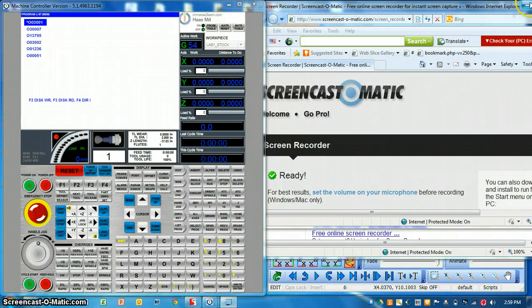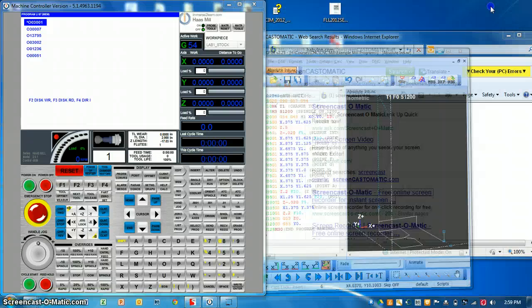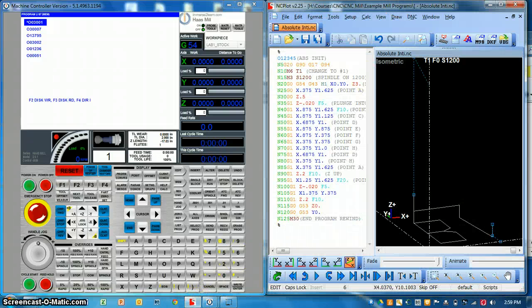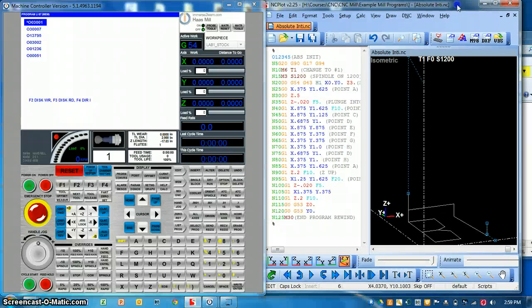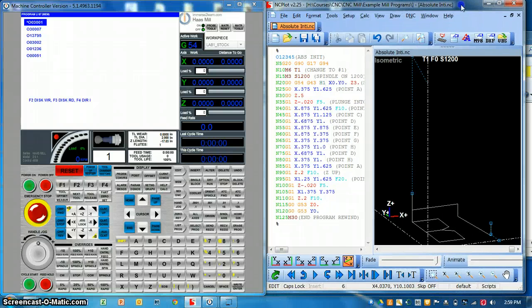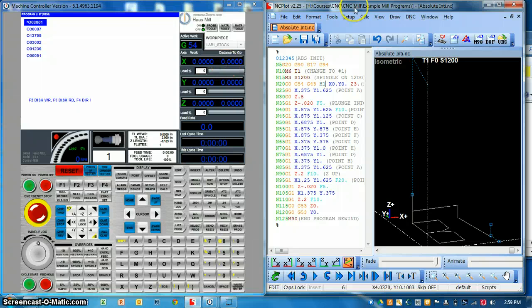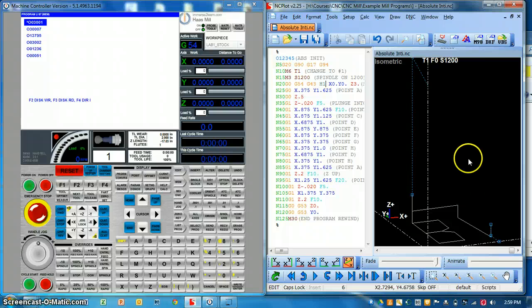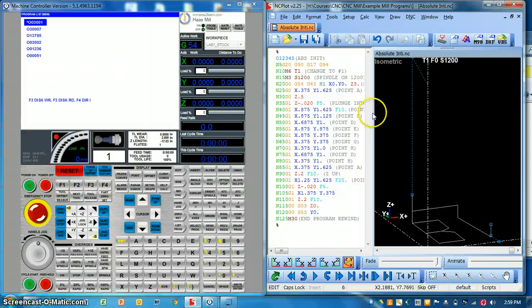Okay, so in this lesson we're going to learn about DNC or receiving RS communications to the Haas machine. I have two softwares open here. I have the simulator open on the left and I have NC plot open on the right.